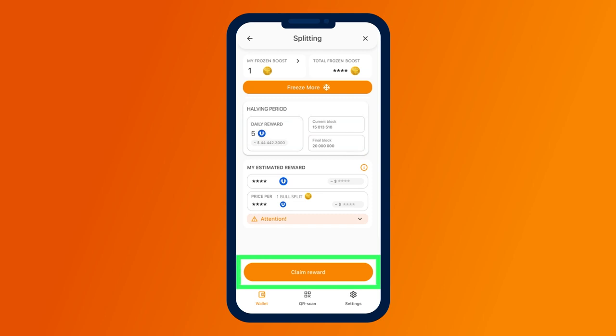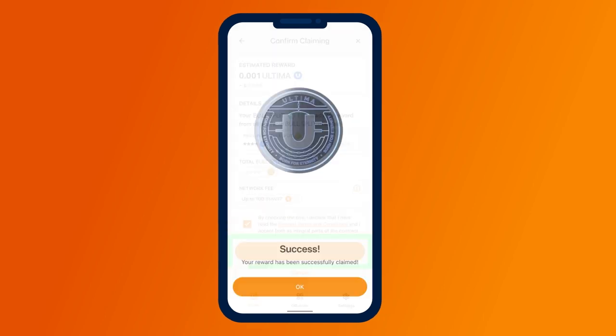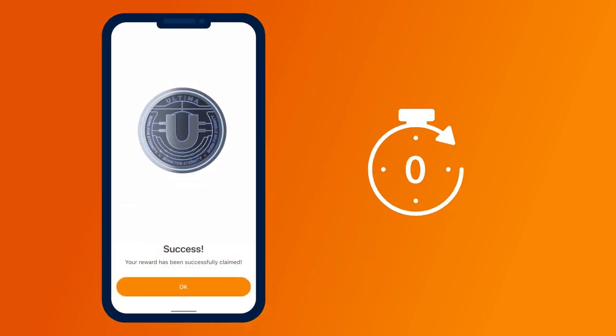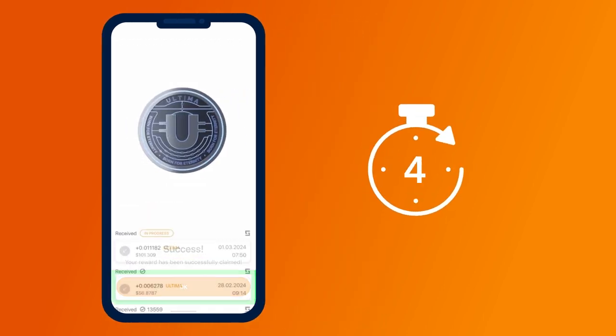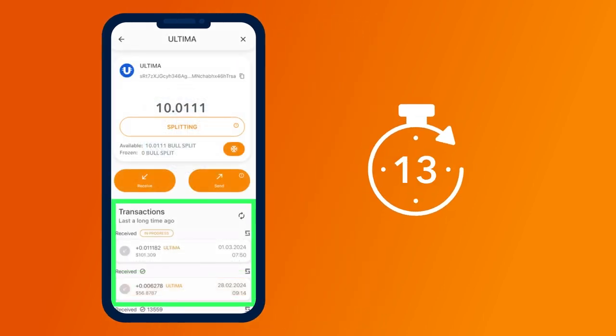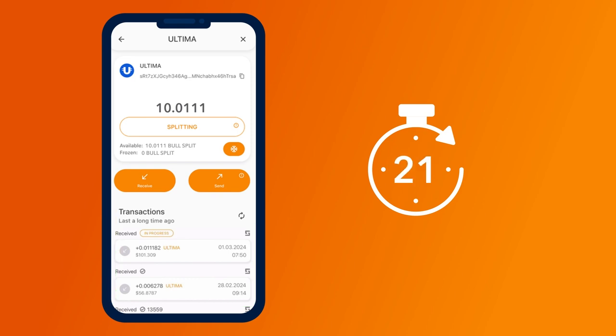After requesting the reward, a new countdown timer will start, and then every 24 hours, you can receive daily rewards for life.